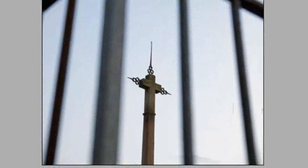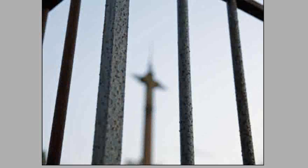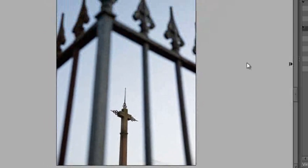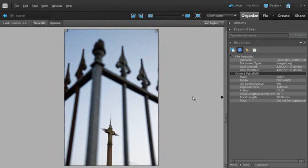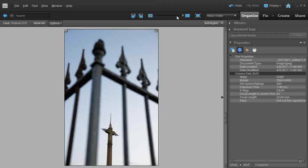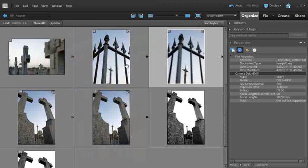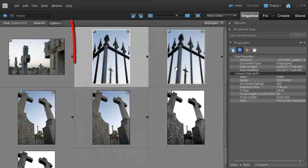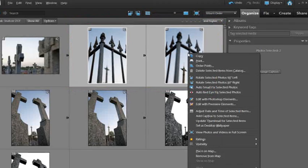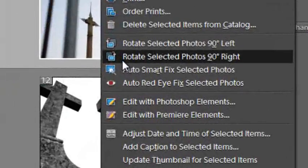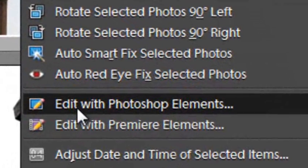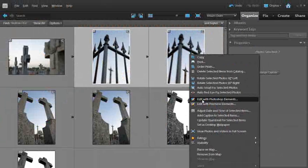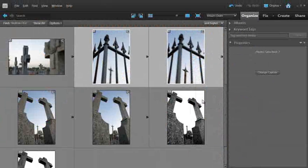But what if we want to actually combine the sharp areas of this image and the sharp areas of this image together to create a photo with much more sharpness throughout the whole image? I'm happy to say that with Photoshop Elements 9 that task becomes a lot easier. Let's select both those images. I've made the thumbnails smaller and selected both photos. I'm just going to open them up into the editor space. I'll right click on one of the selected photos and go down to edit with Photoshop Elements.